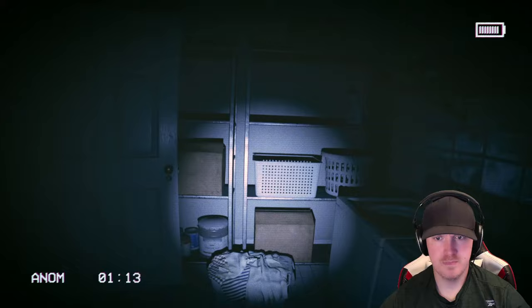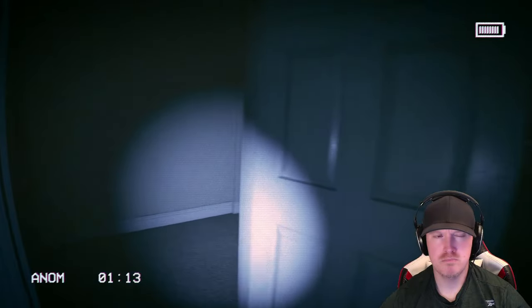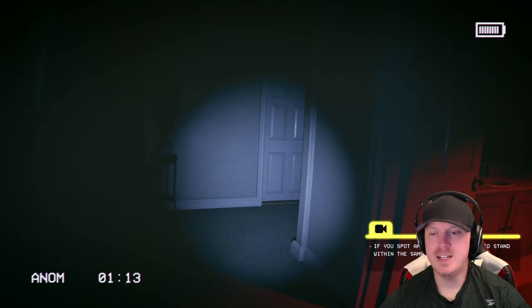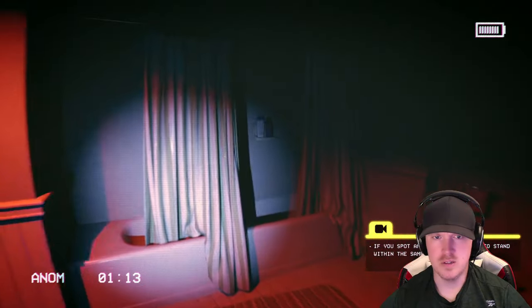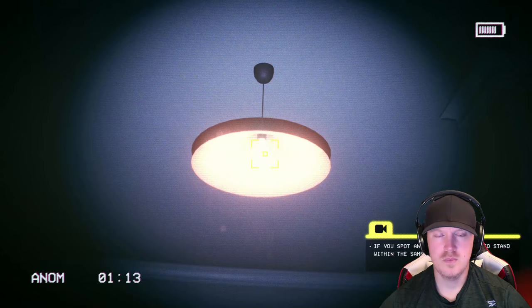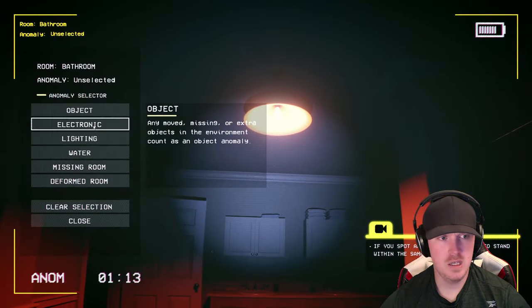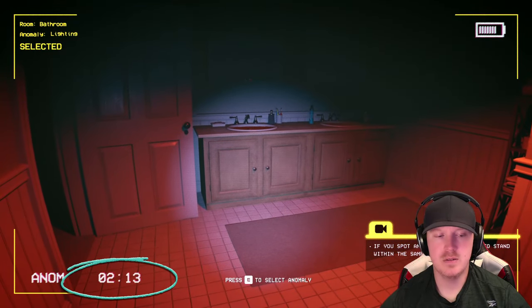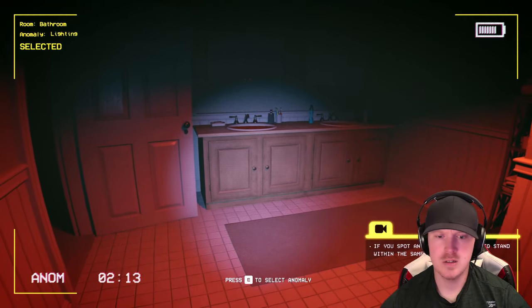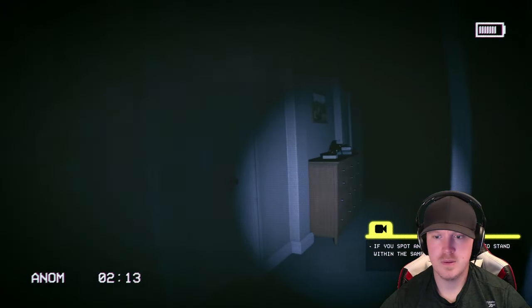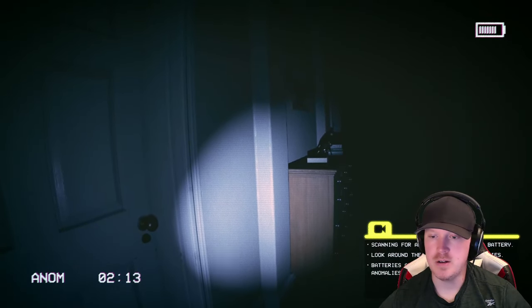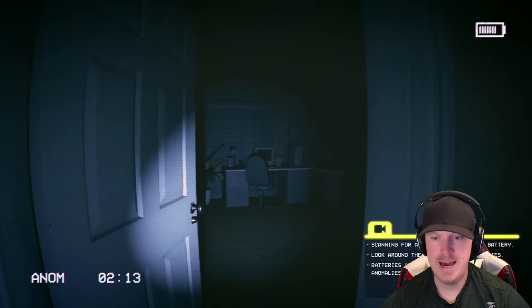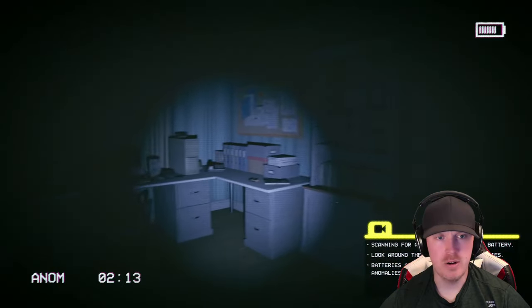Seems normal to me. I don't know if there was a box missing. If you spot an anomaly, you need to stand within the same room to scan it. Ah, okay. Nothing in the shower, is it? So that's two anomalies. That's a lighting. Okay, so this bottom left, that switched to two. So I assume I need to get 13 anomalies. So I have two out of 13. Scanning for anomalies drains your battery. Okay, so that's what the battery up there is. Look around the house for new batteries. Batteries and entities do not count as anomalies. Fair enough.